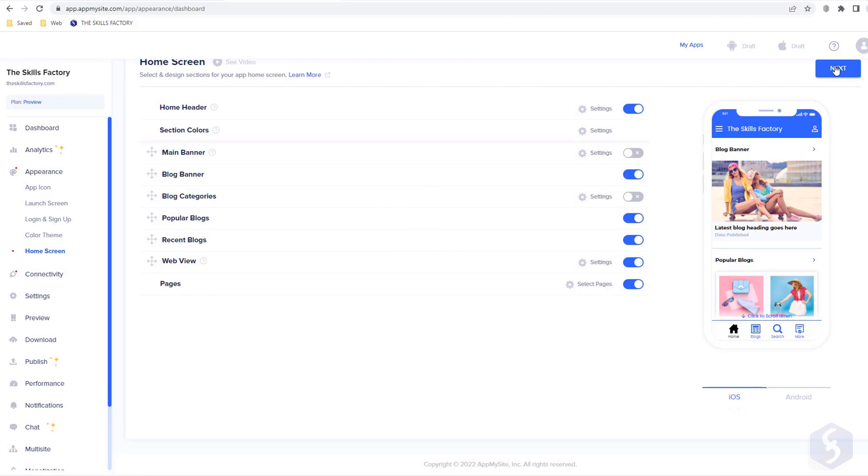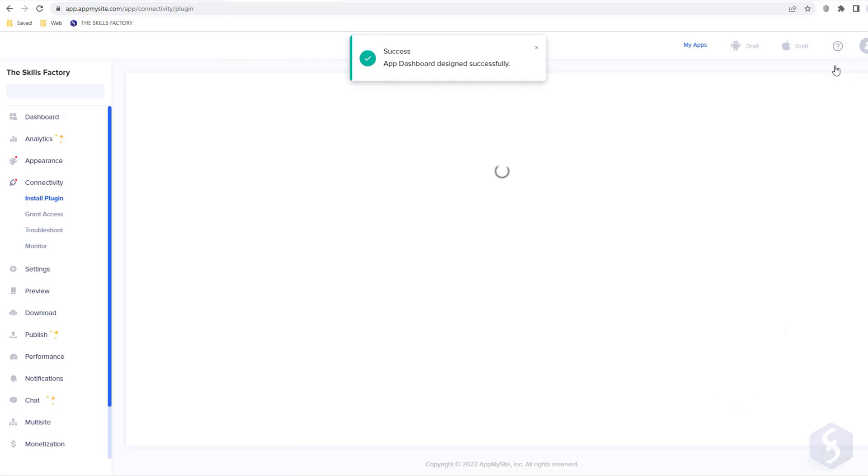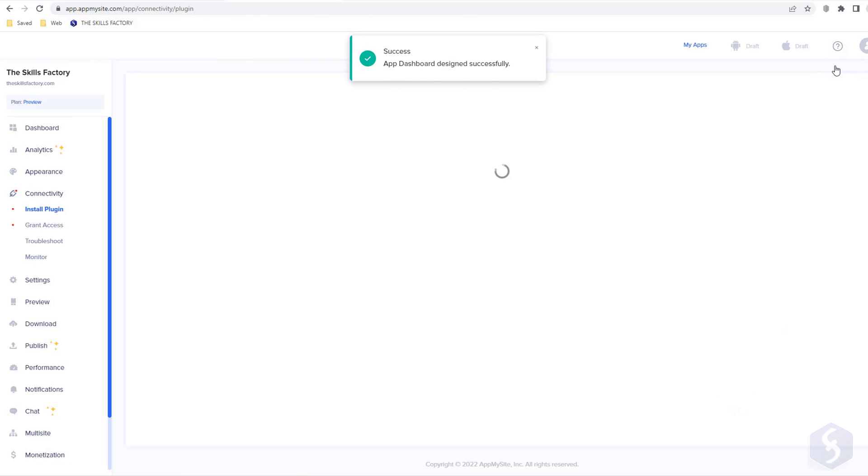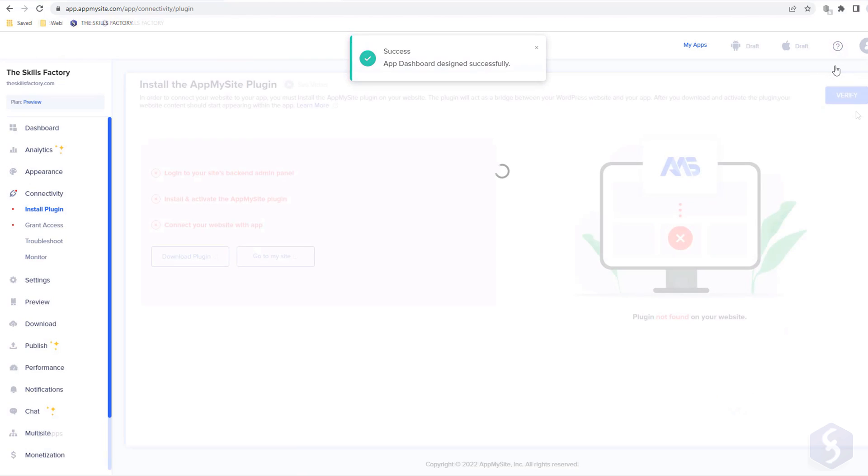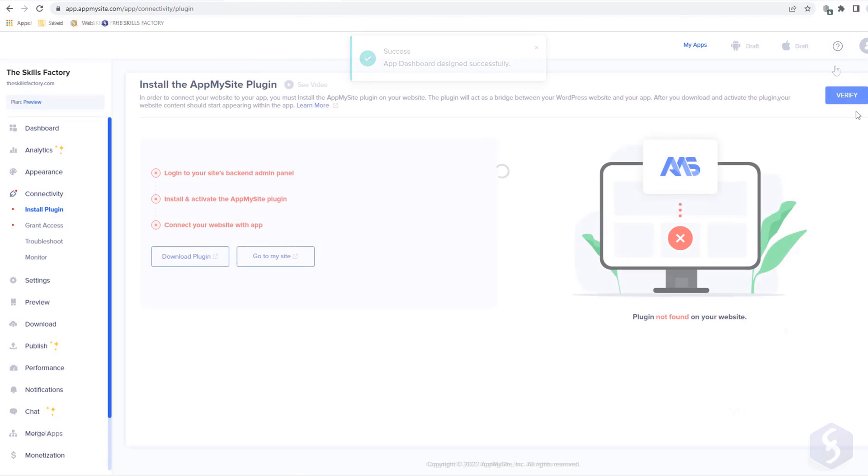At this point, your app is ready. Click on Next and link your website with AppMySite by installing the official AppMySite plugin.